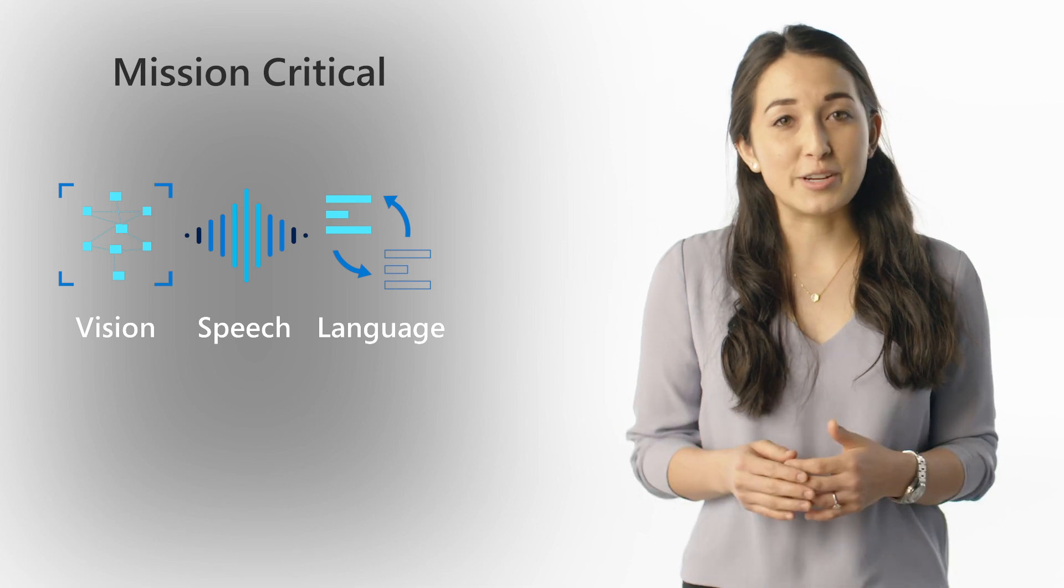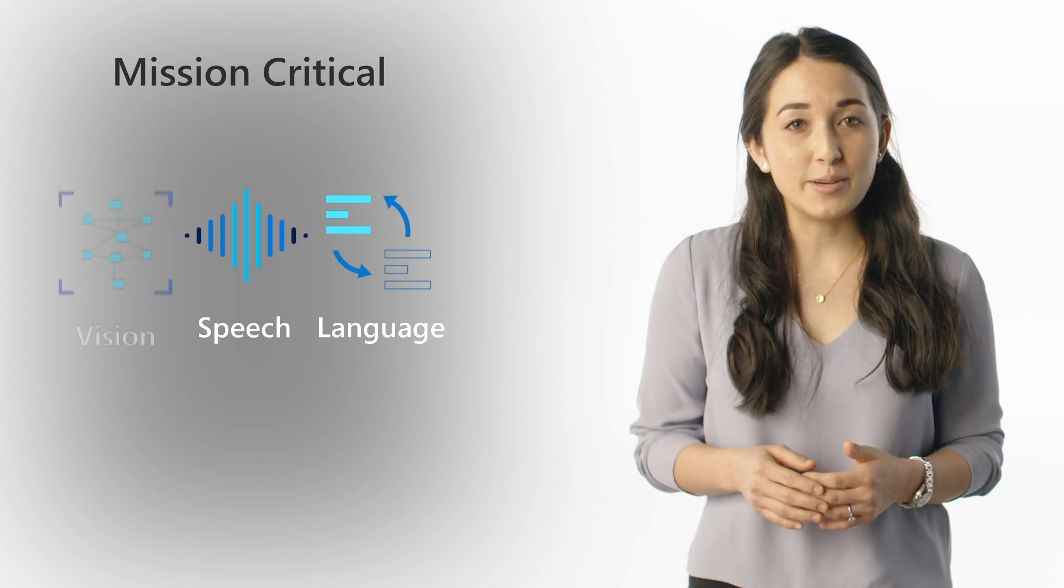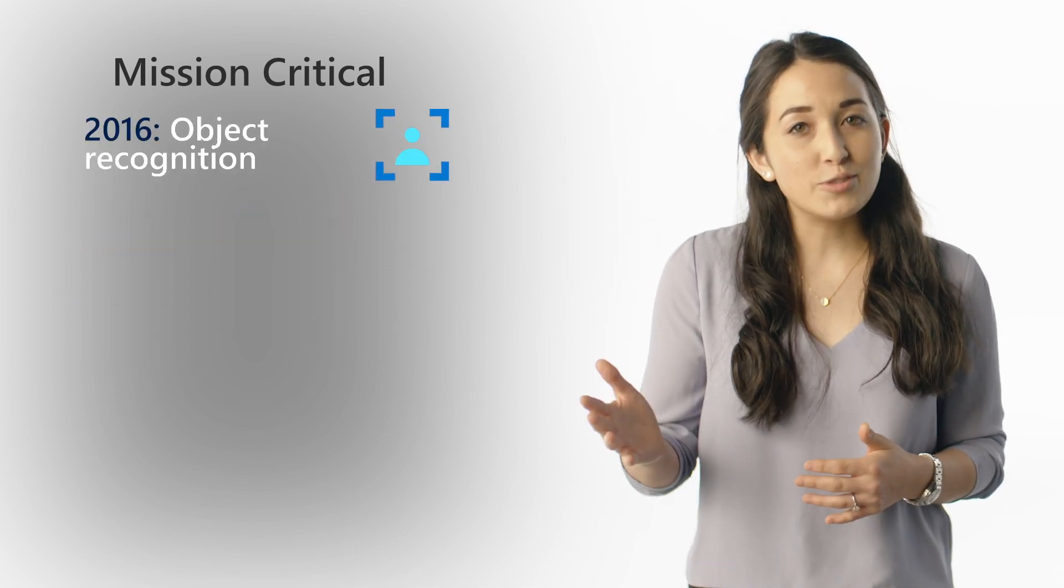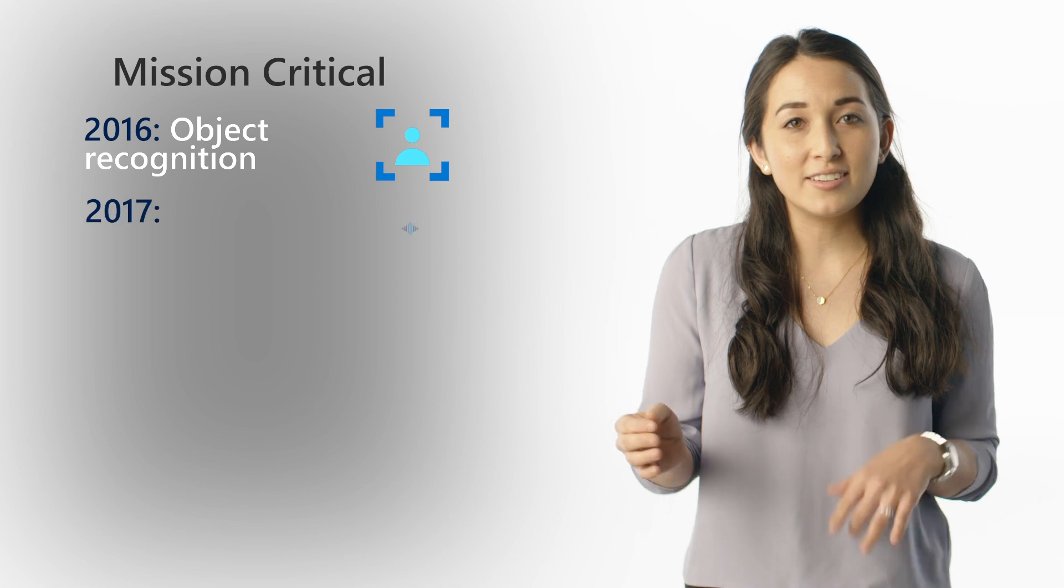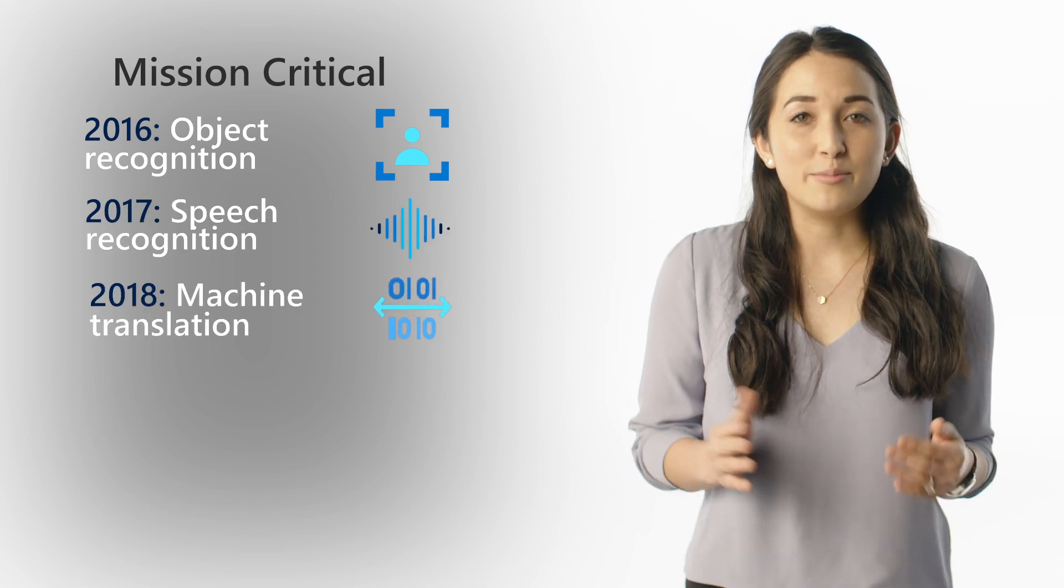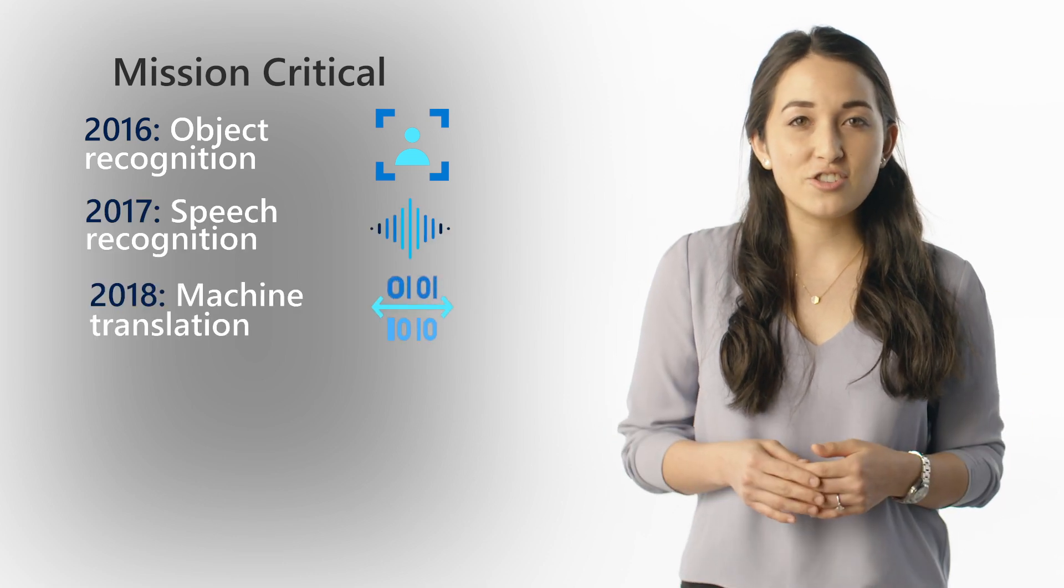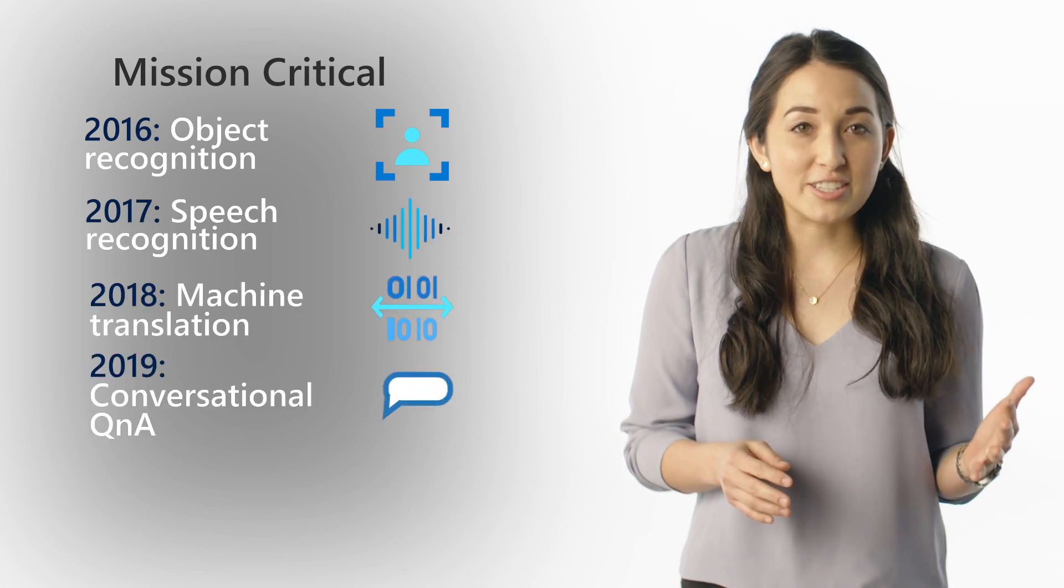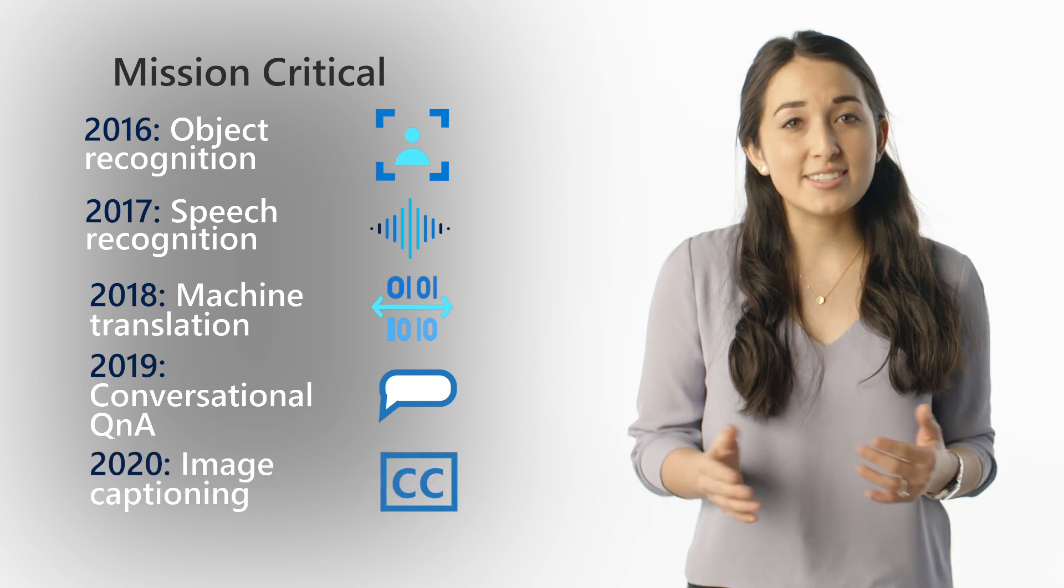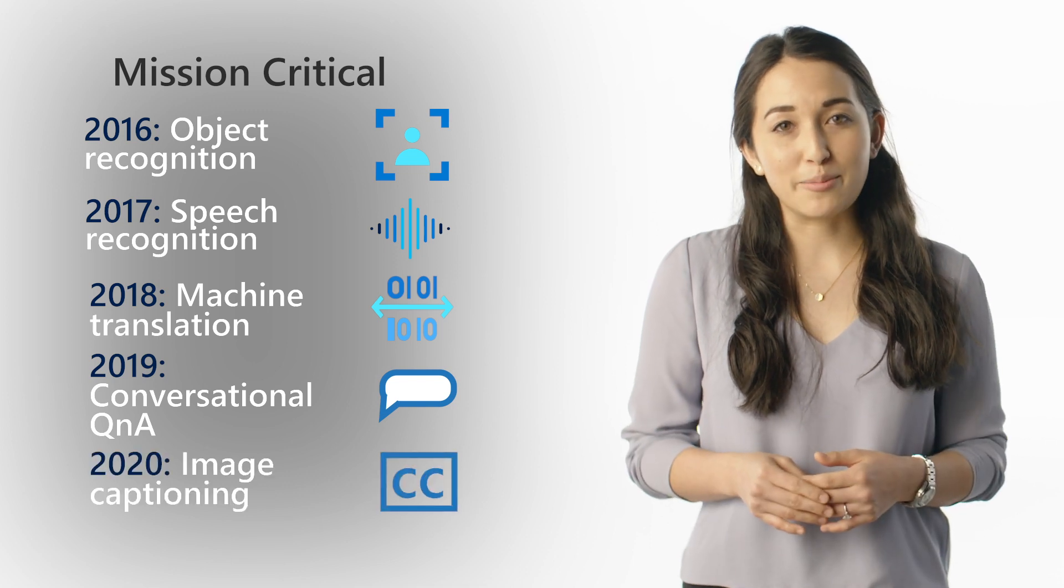we were the first to reach parity with humans for tasks like object recognition, speech recognition, machine translation, conversational Q&A, and most recently, image captioning.